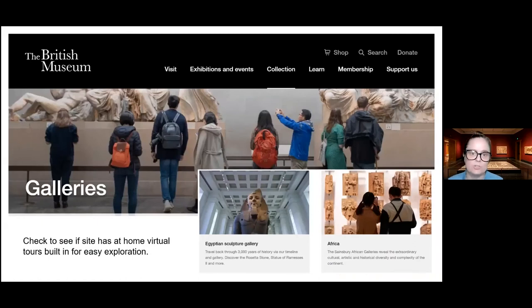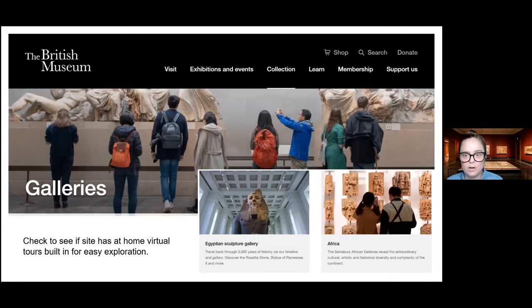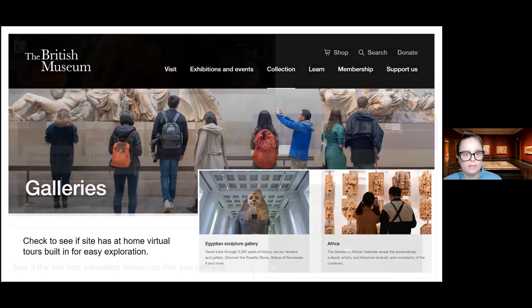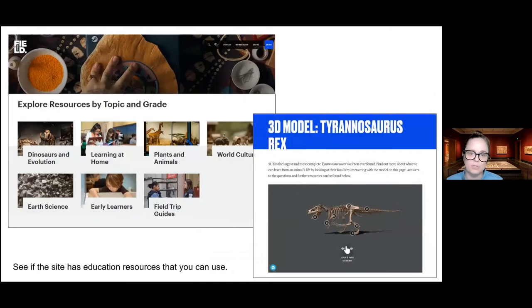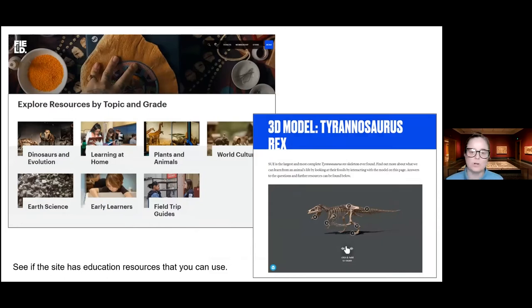Here are a few other museum websites with great resources. The British Museum has a wonderful virtual gallery section where you can go in depth into various objects, each curated to topics like Egypt or Africa. Some museum websites have 3D models of objects that you can flip around and interact with in real time. The Field Museum in Chicago has resources organized by topic and grade to make your planning easier.